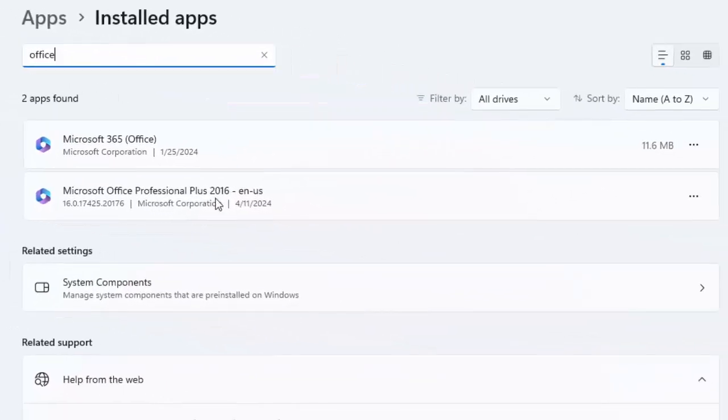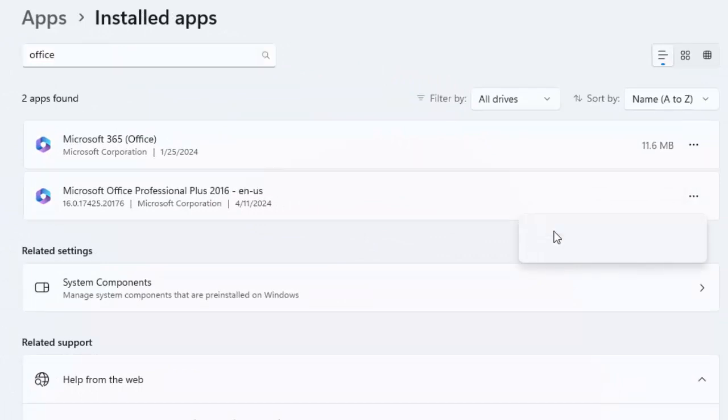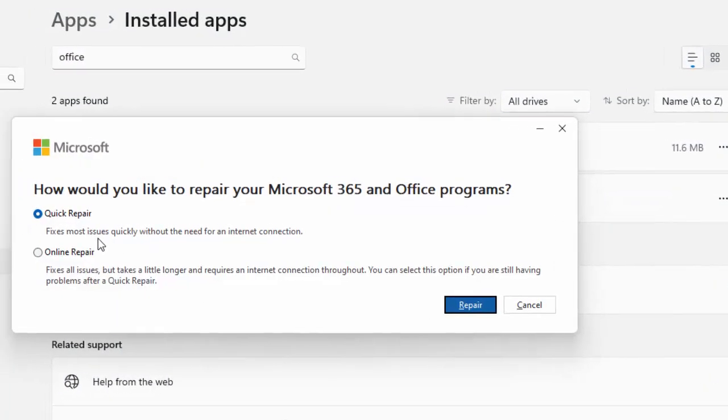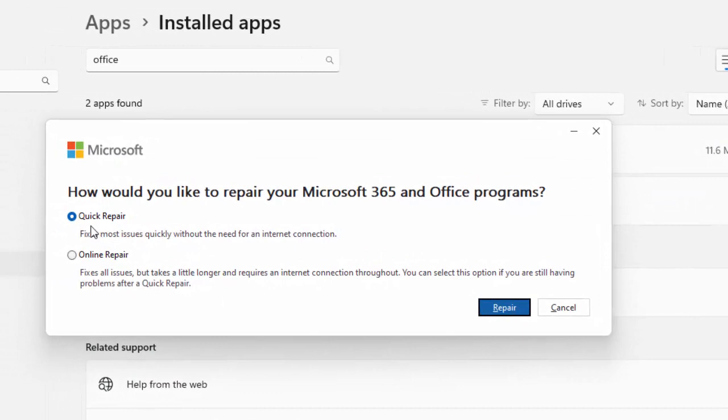You can see Microsoft Office Professional Plus. Click on the three dots and select Modify. You will see two options for repair: Quick Repair and Online Repair. Select an option and click Repair.